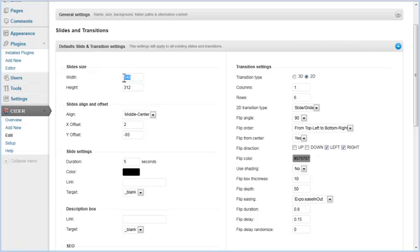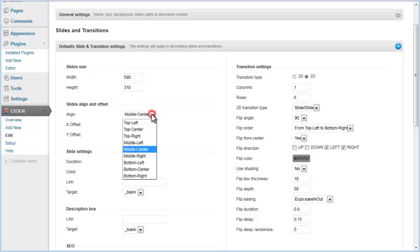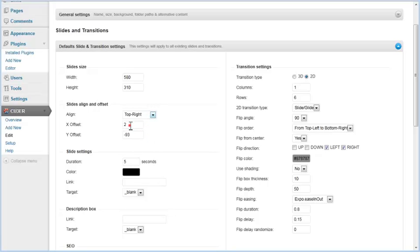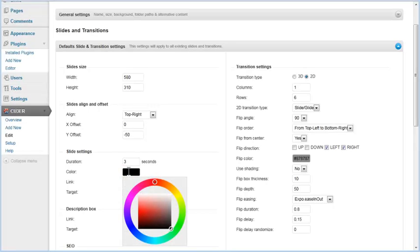You can use default slide settings to edit slide size. You can also adjust slides align and offset. The slide settings section contains duration, color, link URL, and link target properties. We will shorten slides duration, change their color, and set a link for slides which will be opened in the same window.